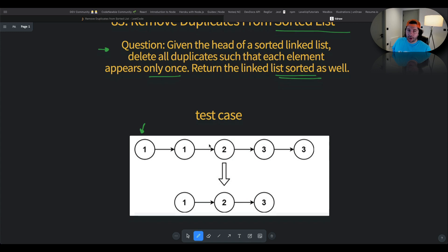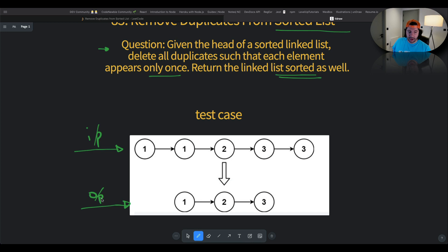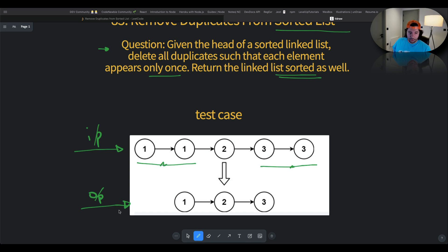It's going to be way easier to understand once we look at the test case. As you can see, the input is a sorted linked list that might have duplicates. Our task is to return a sorted linked list without any duplicates. Here we have one occurring twice and three occurring twice as well.